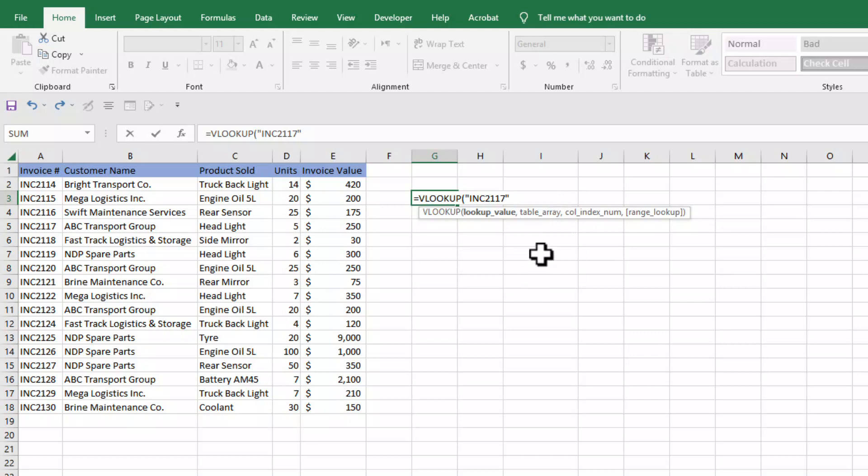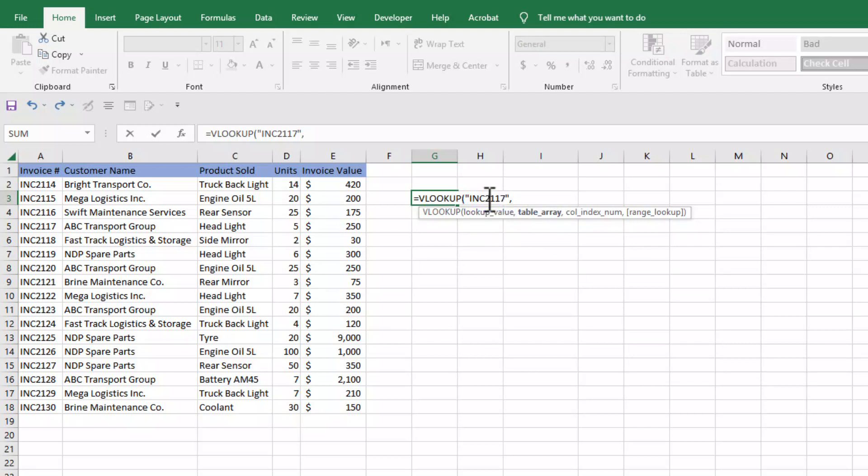We will insert comma, then table array. Table array is the data table in which we can get the lookup value and the corresponding value that we want to bring here.